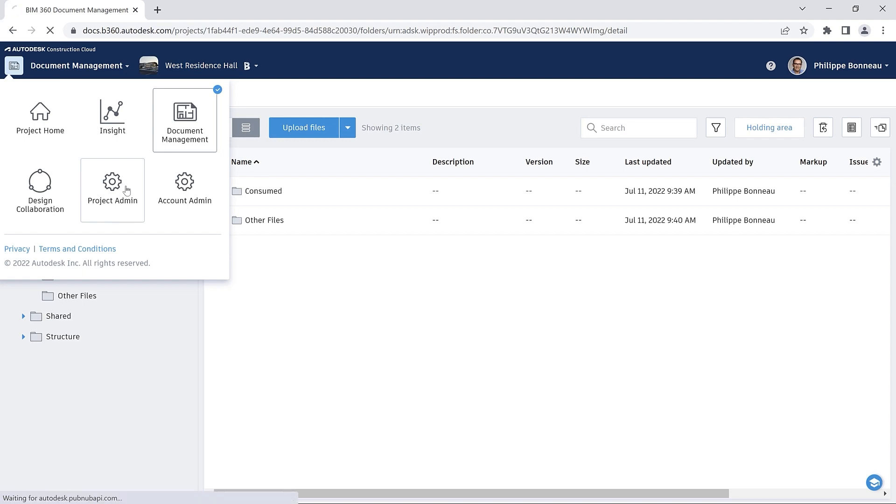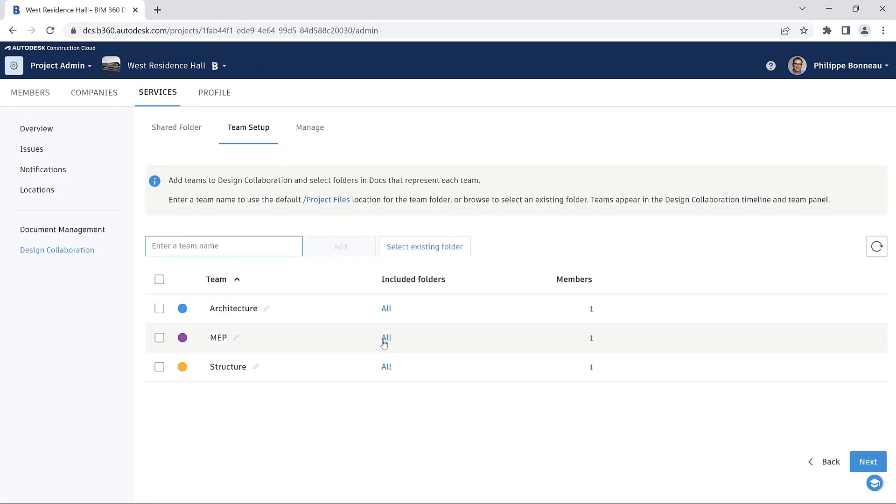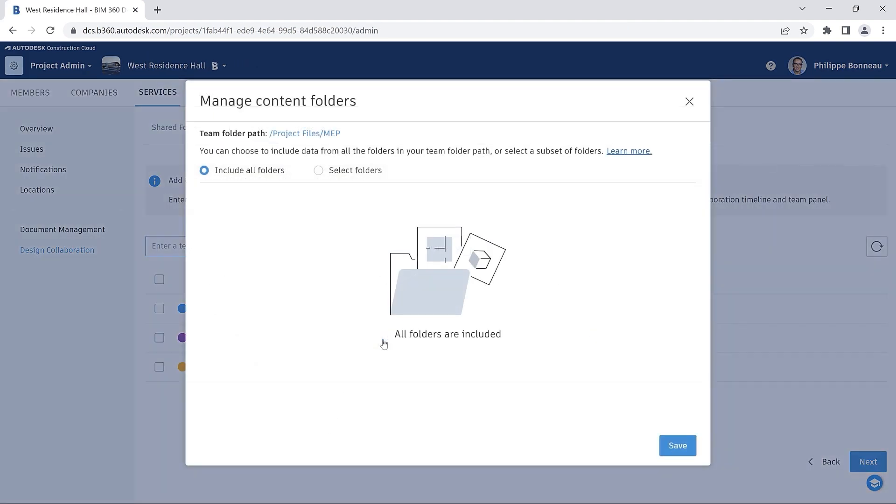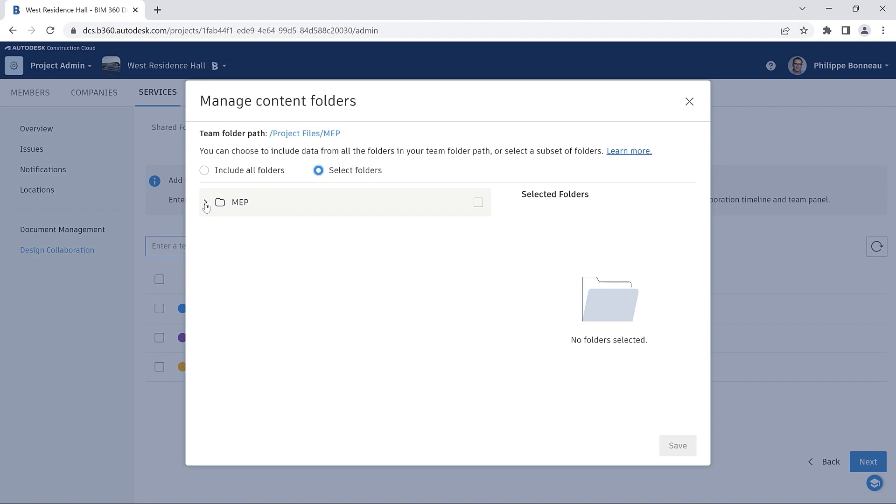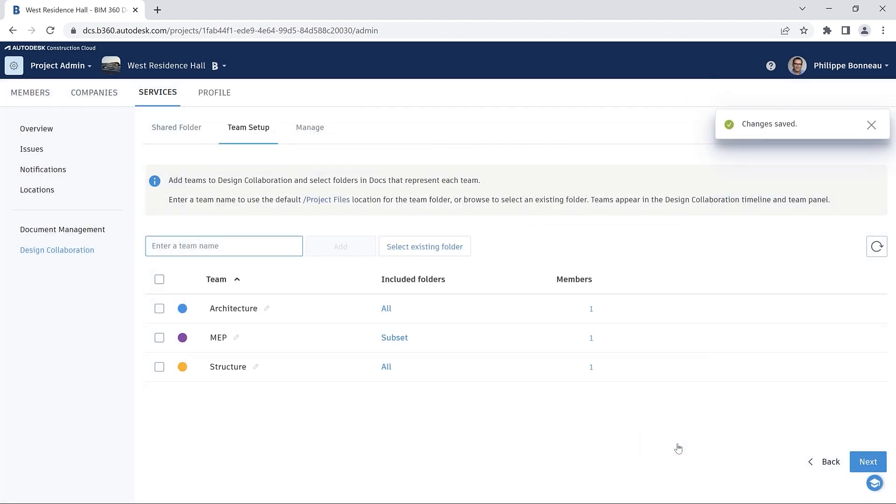Back in Project Admin, you can choose to include data from all folders in your Team Folder path, or you can select a subset of folders from Document Management.